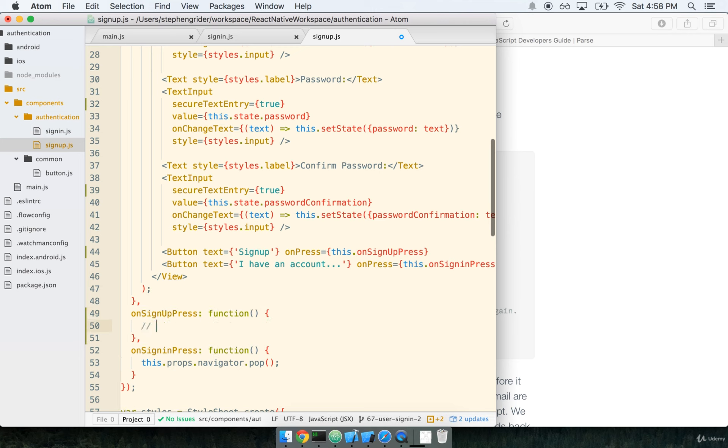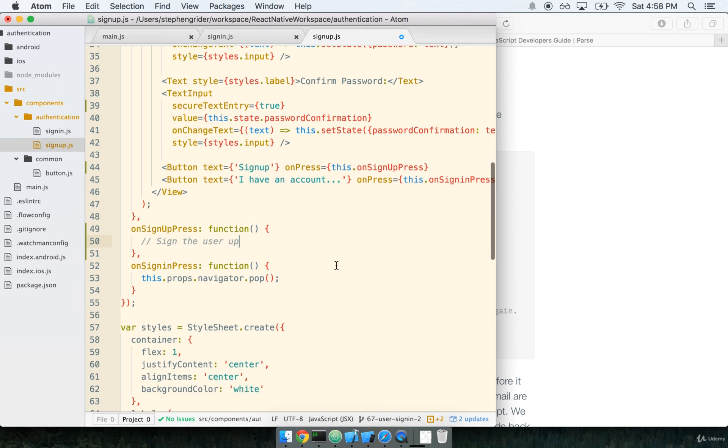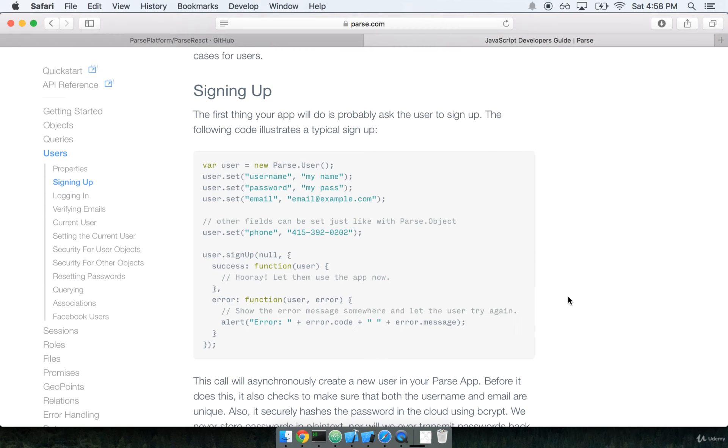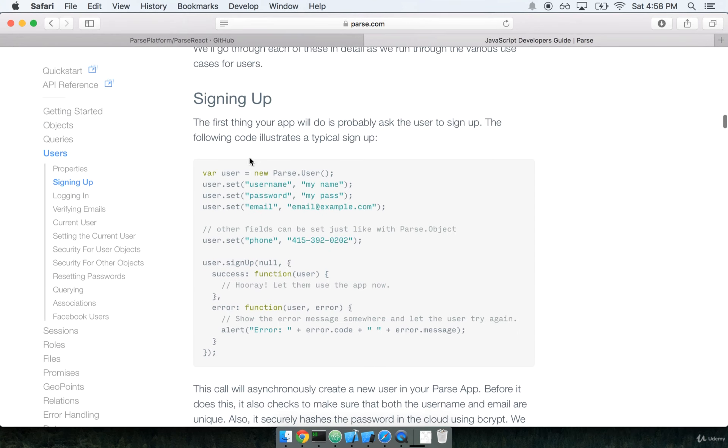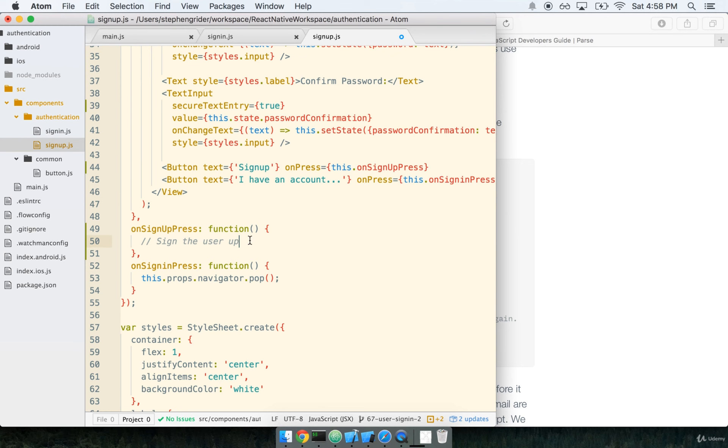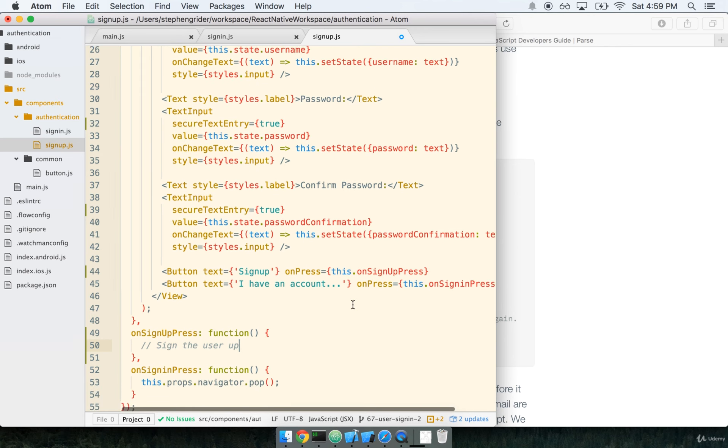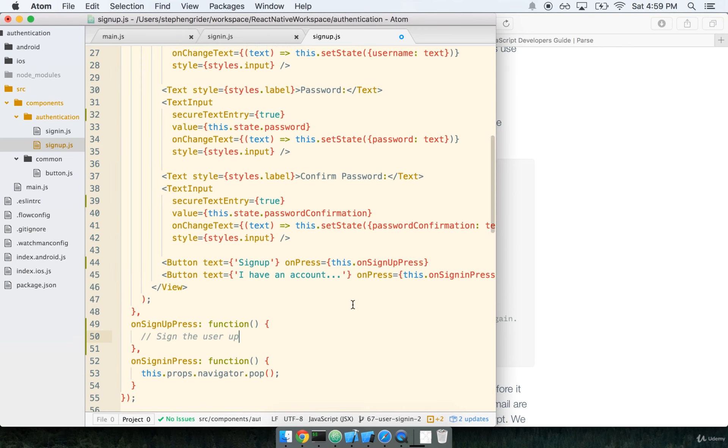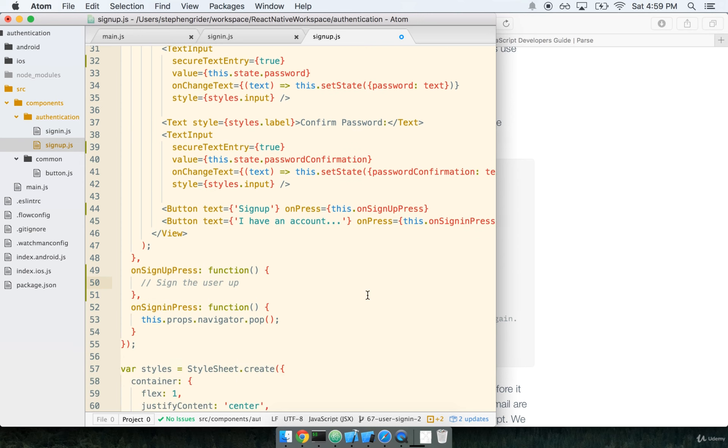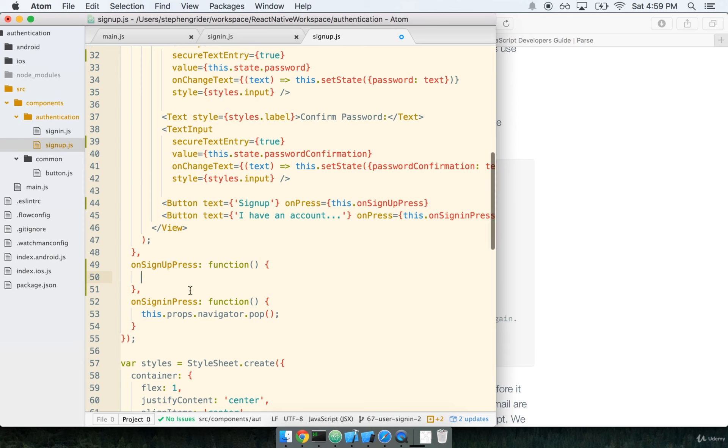Once we're inside this function, we want to sign the user up somehow. One thing I want to draw your attention to is if you look back at the documentation, you'll see that there's really nothing in here about a password confirmation, just password. But our app has the concept of password confirmation, so we need to manually check to make sure that the two passwords that the user entered are equal to each other.